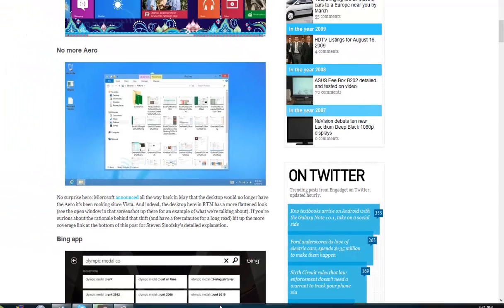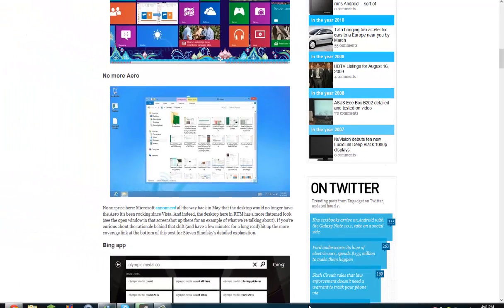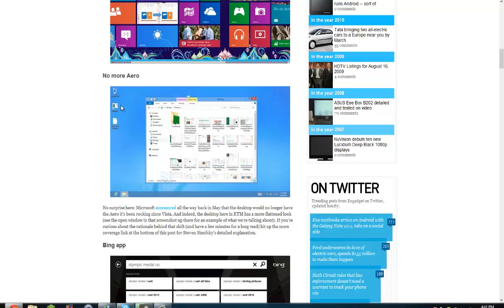So yeah, I believe I have the Aero, yeah, on this Windows 8 version, but that looks stupid. Stupid.